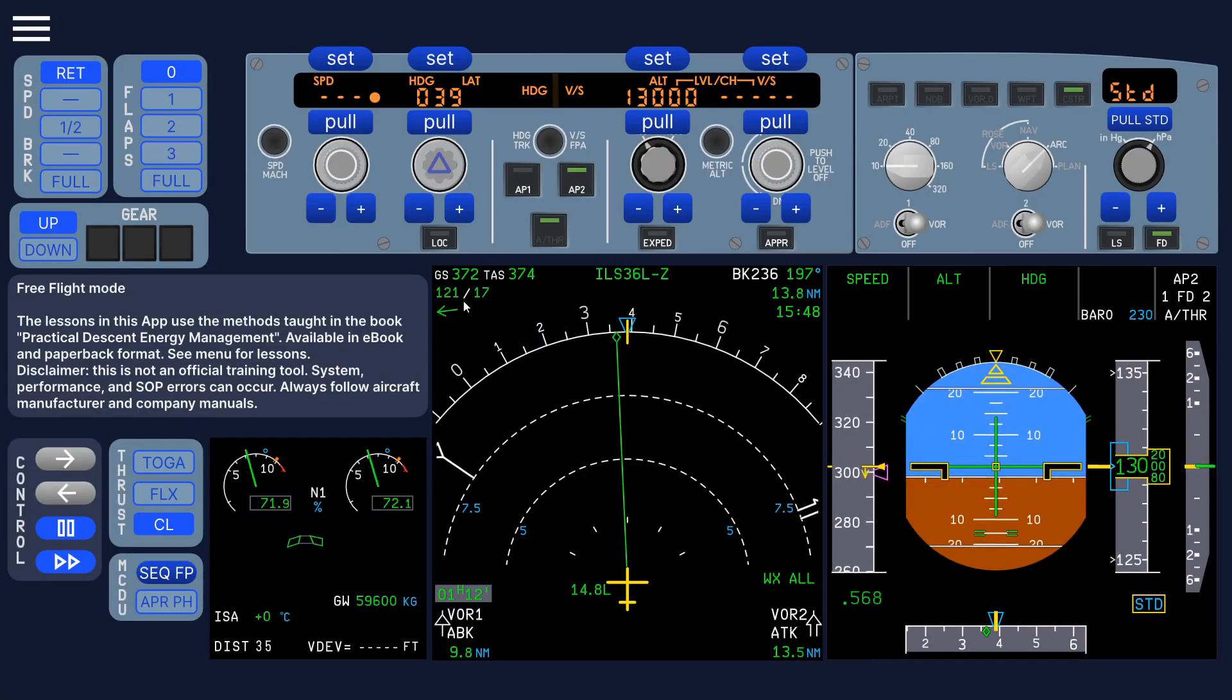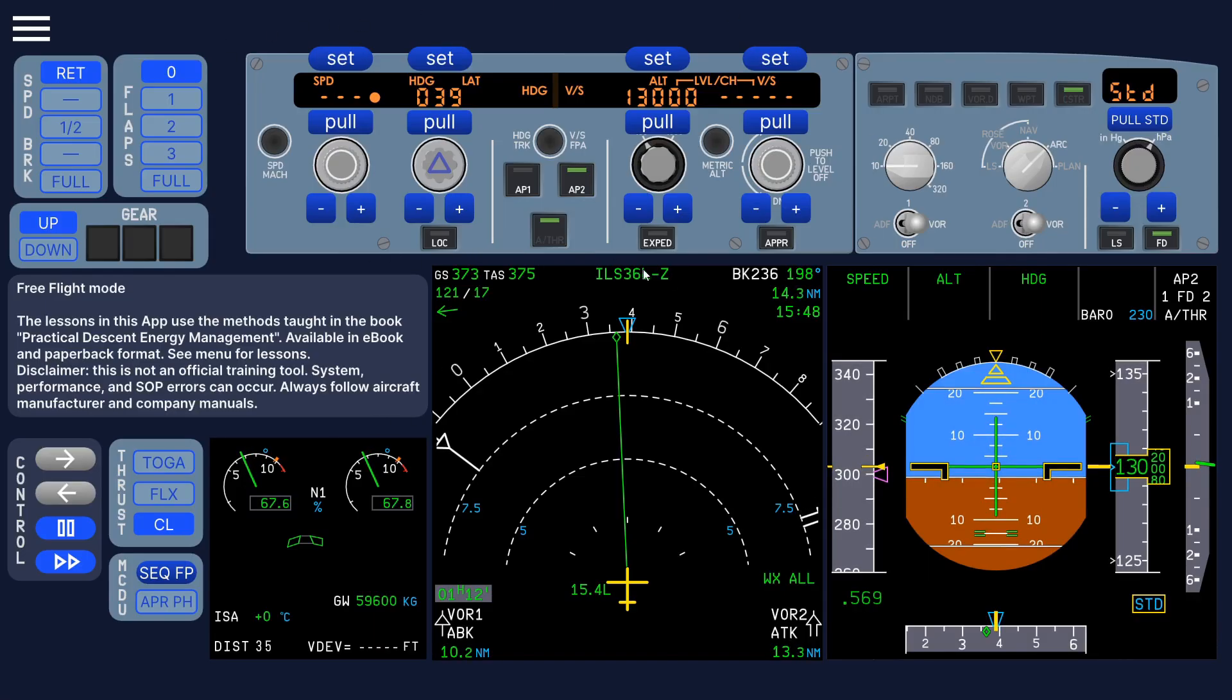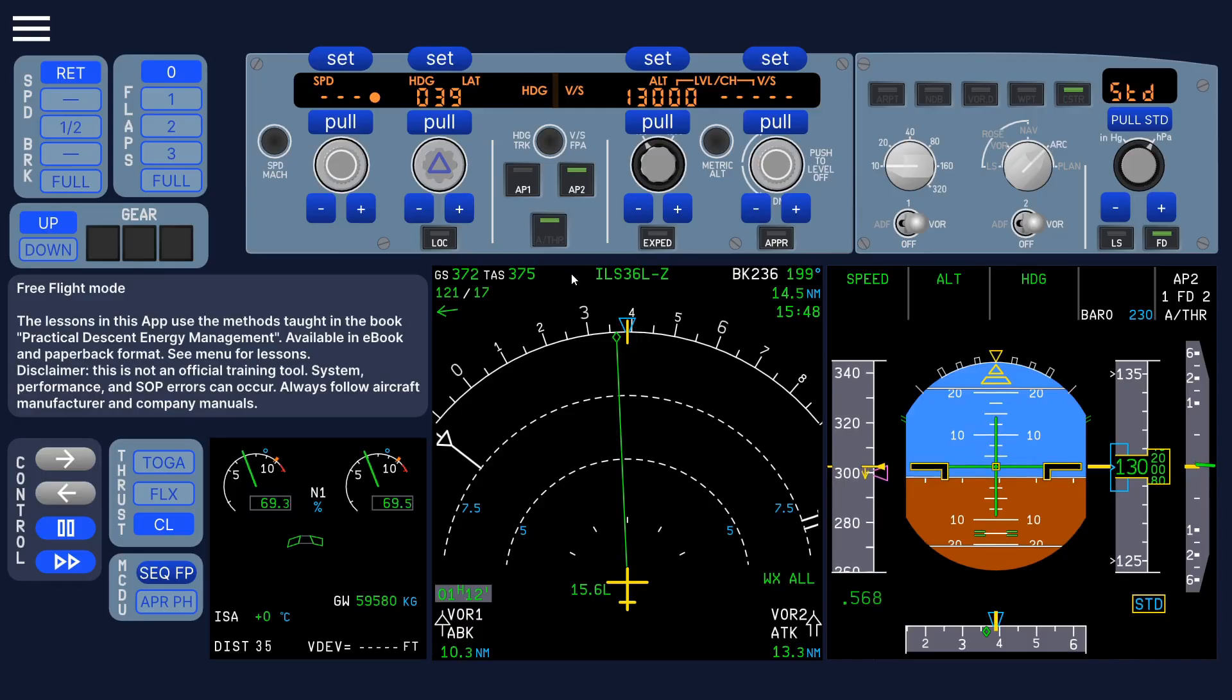It's basically a flight simulator, although the FMS is not supported. You can control the aircraft using the FCU, and it's very realistic. I'll give you an example.